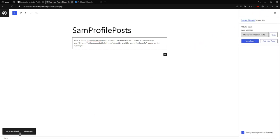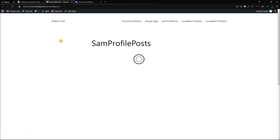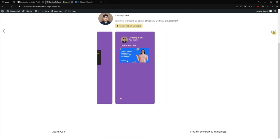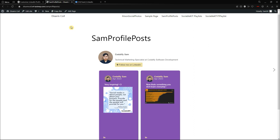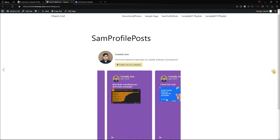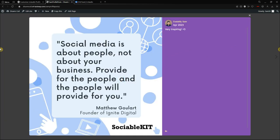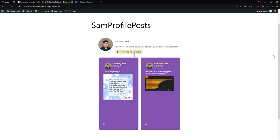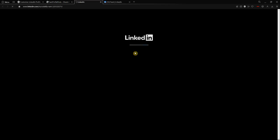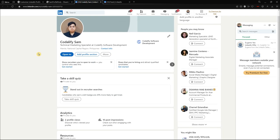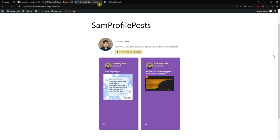We're going to publish it — it's now published — and we're going to view it. Here it is. Here is my LinkedIn profile post in the carousel layout. I can click this button and it switches out the posts. Everything that I customized is saved and shown here — the background color, the font color, the pictures, the posts, the pop-ups, and the button. If I click this button, it redirected straight to my profile. Everything is good and how we wanted it.